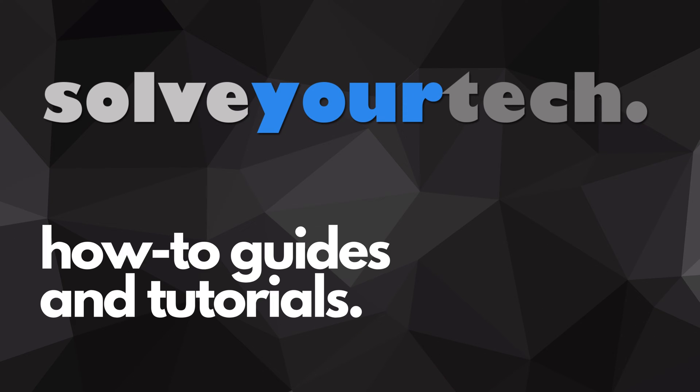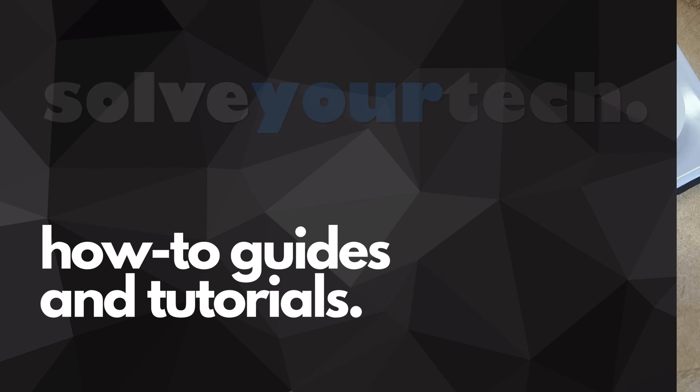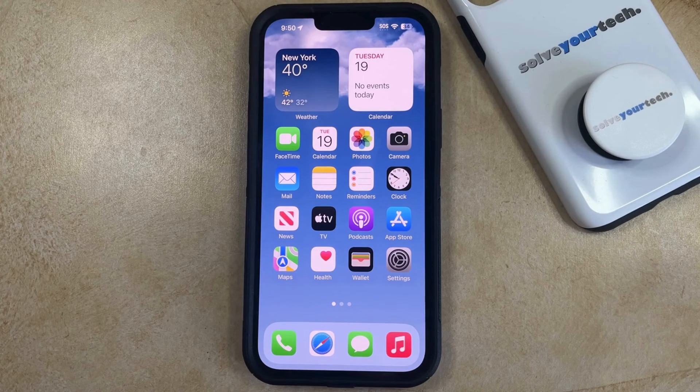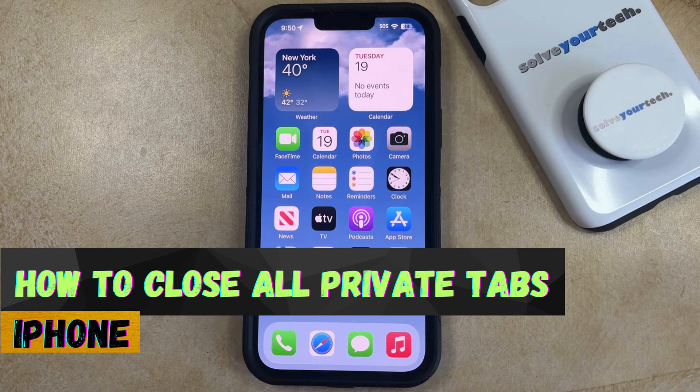SolveYourTech.com, your source for how-to guides and tutorials. Welcome to our video about how to close all private tabs on iPhone in iOS 17.